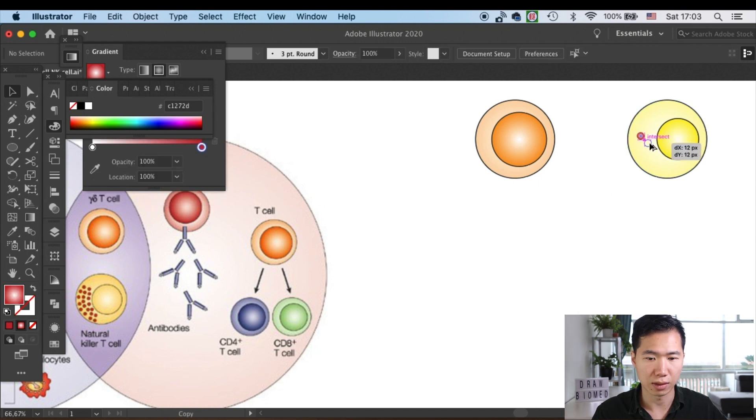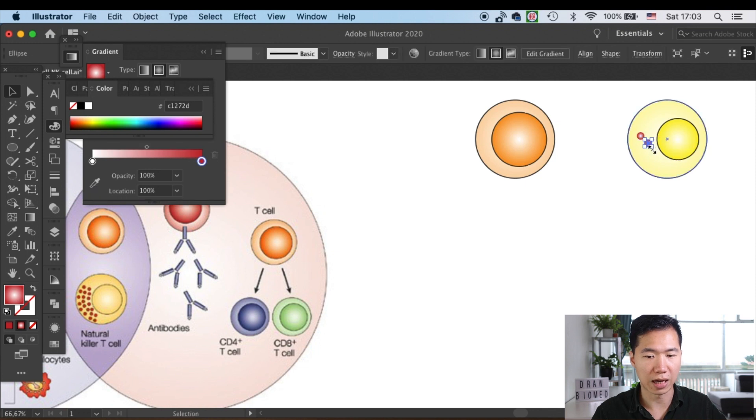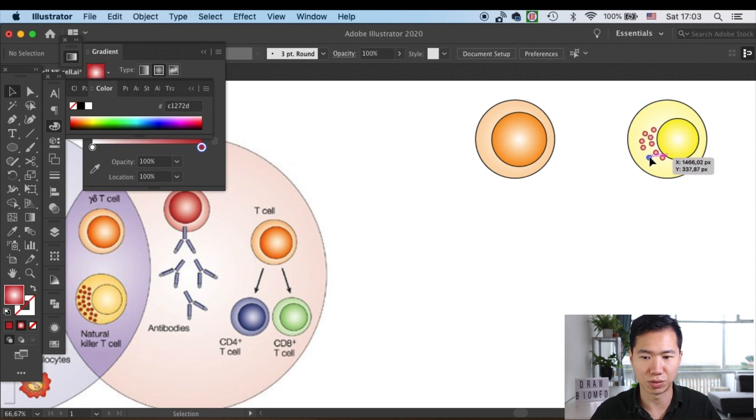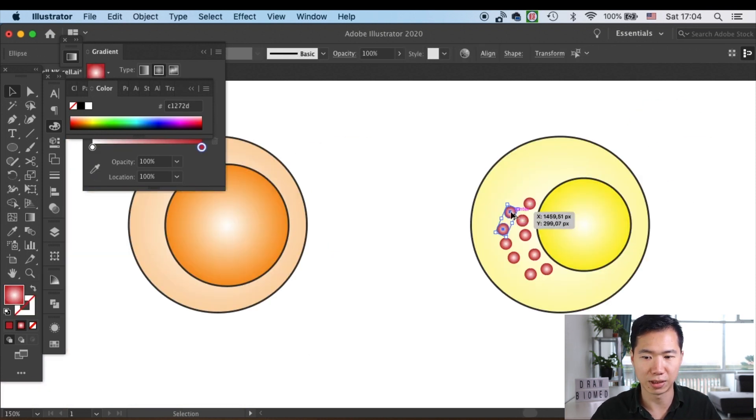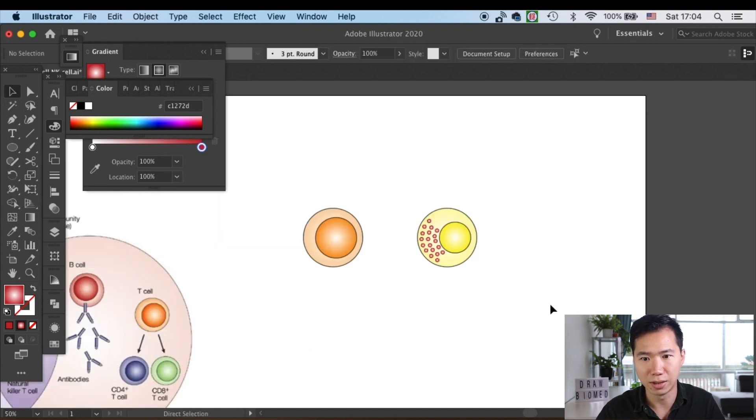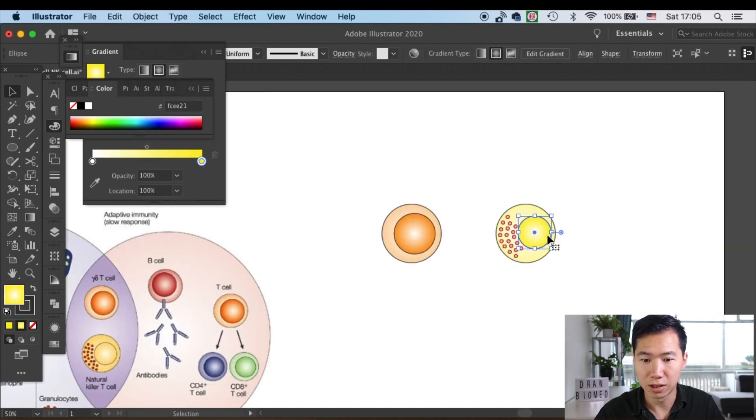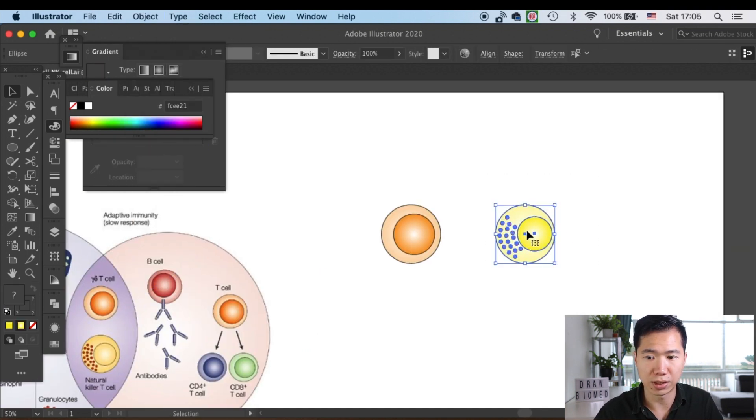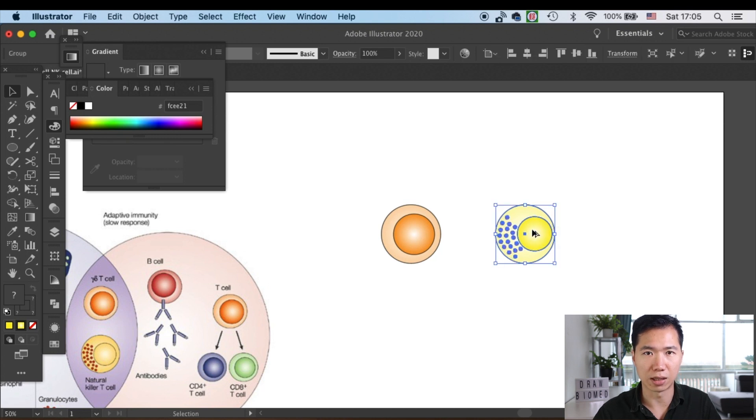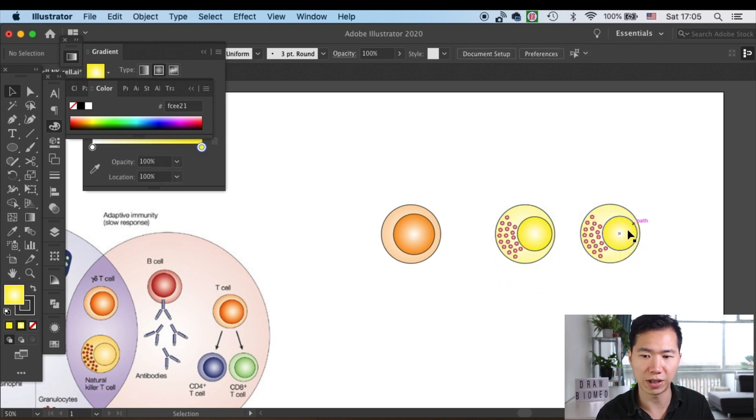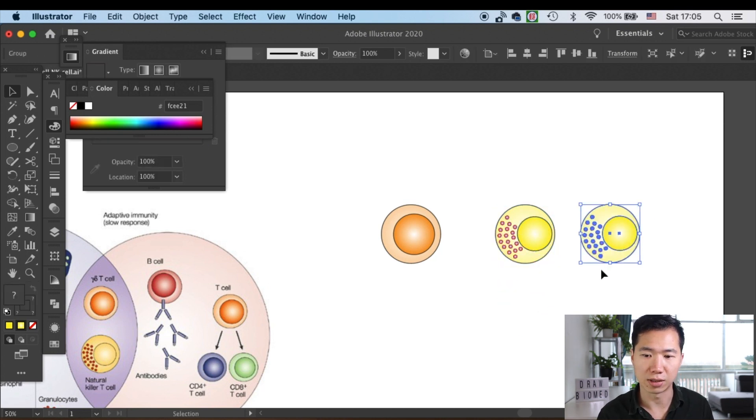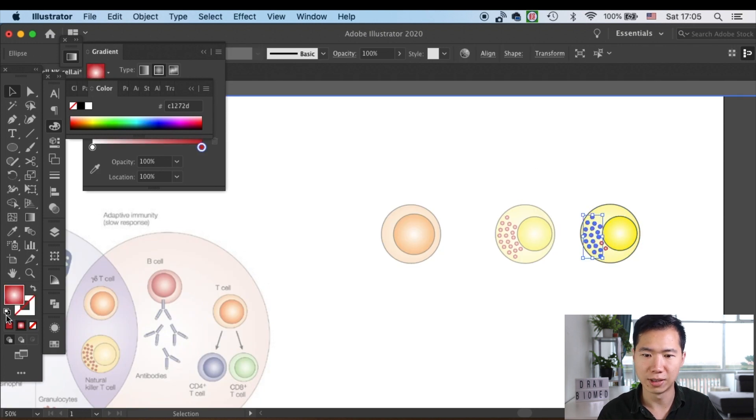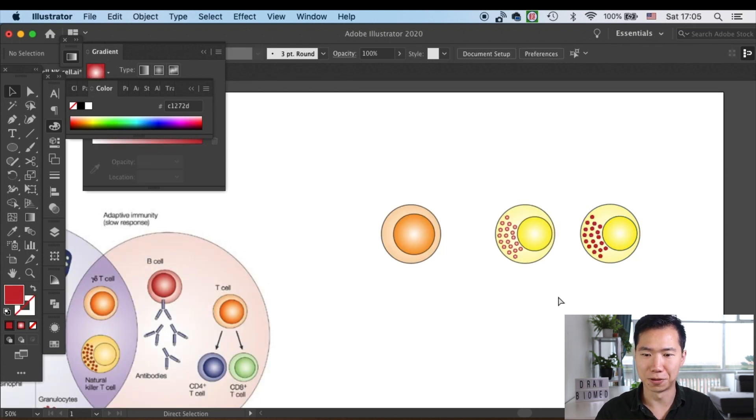Yeah, and start making copies of it. Once you are happy with the amount of granules, then it's done. In the example I don't see that they apply gradient on the granules, so you can also remove it. So there are two cells here that you can choose from.